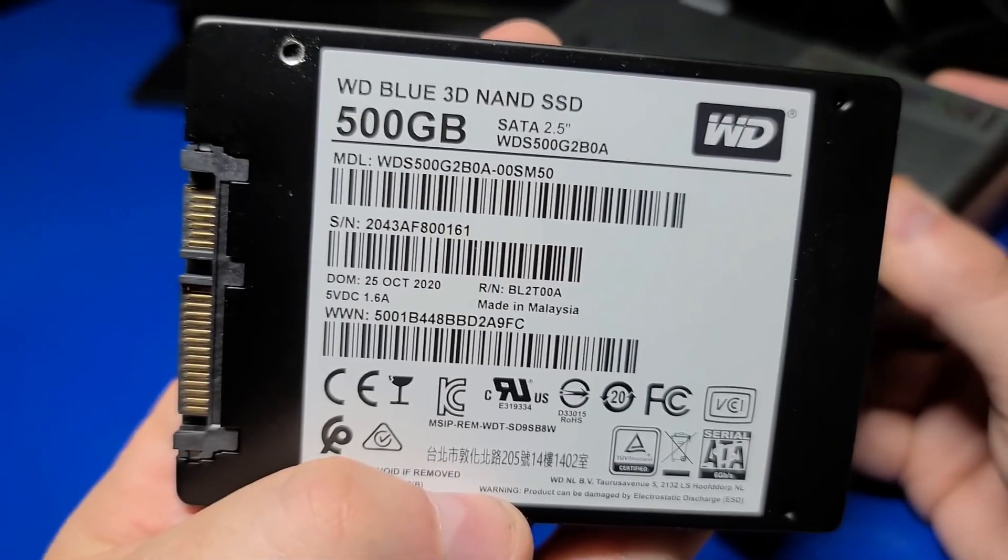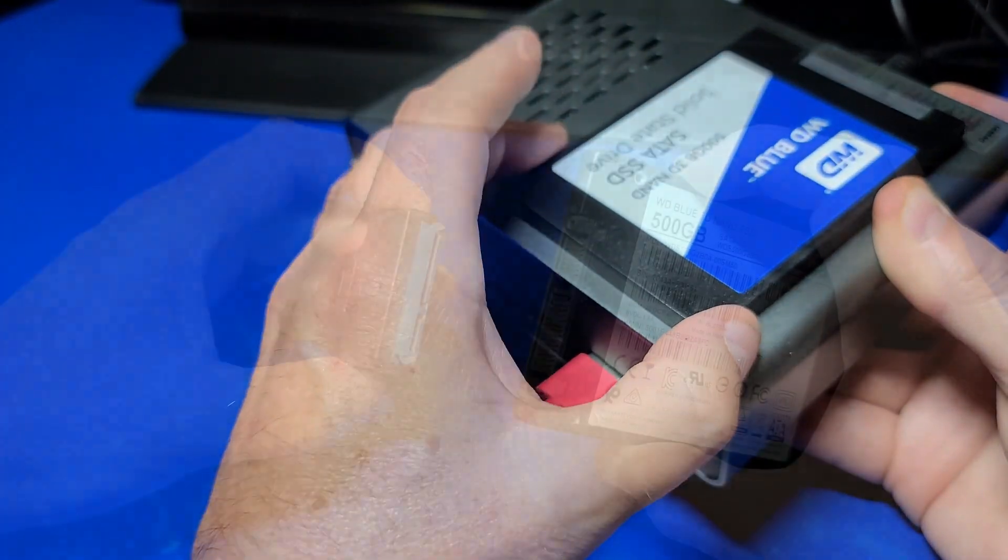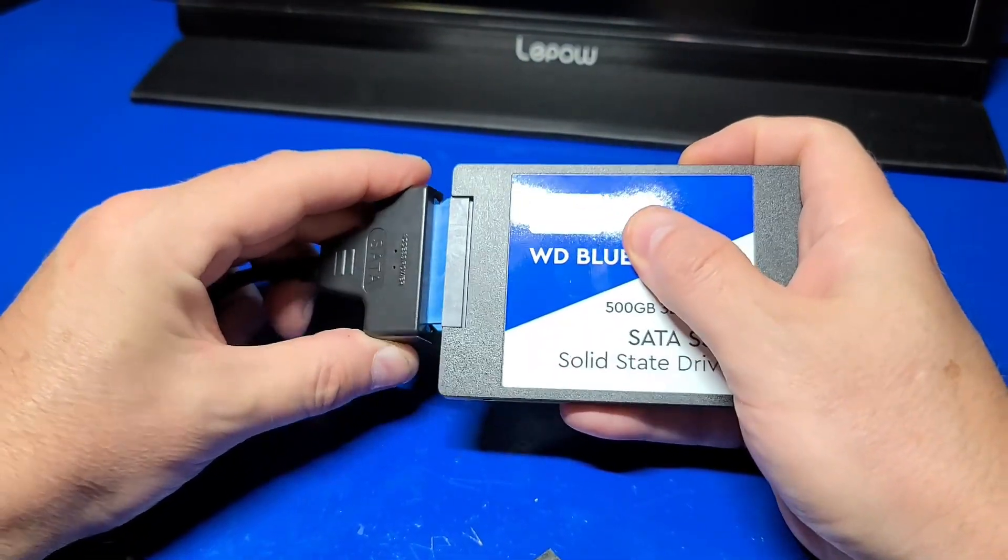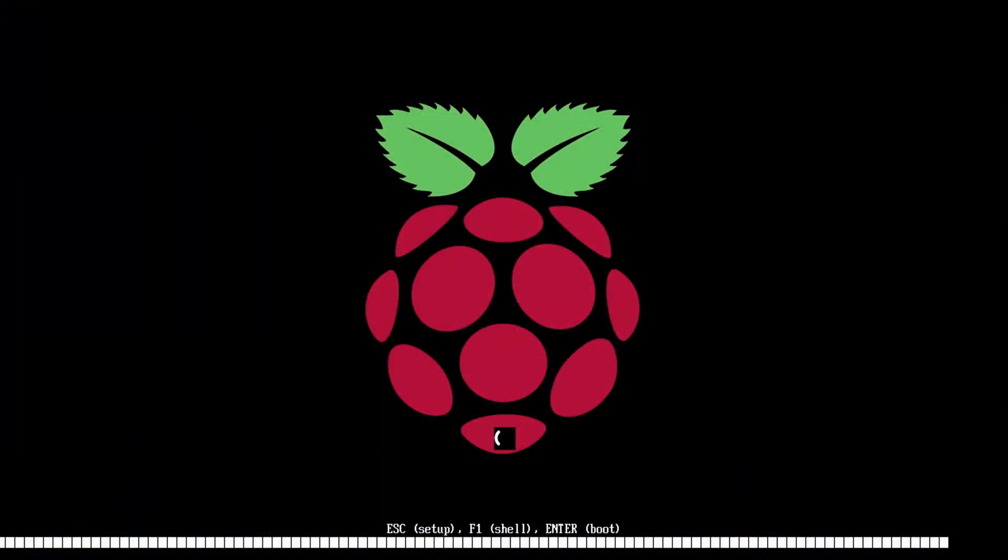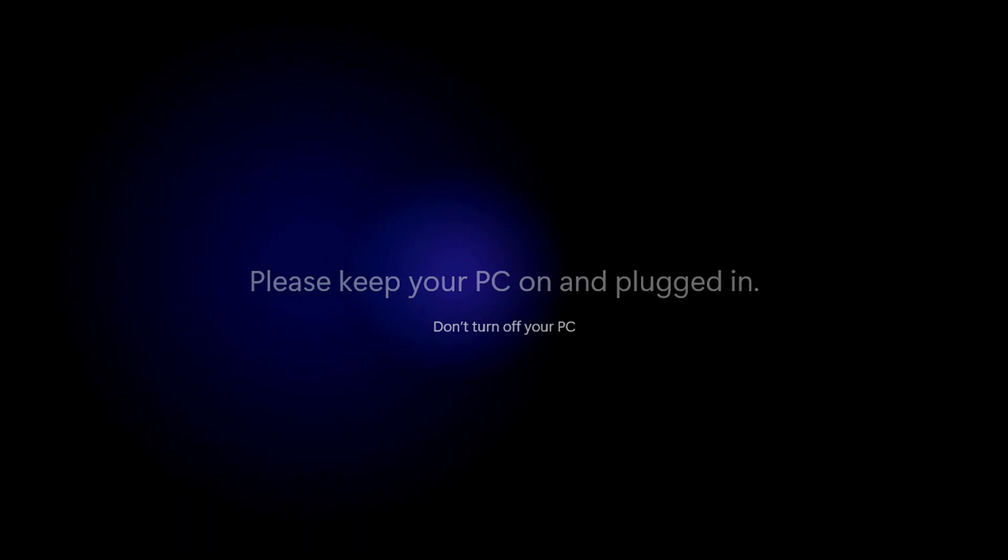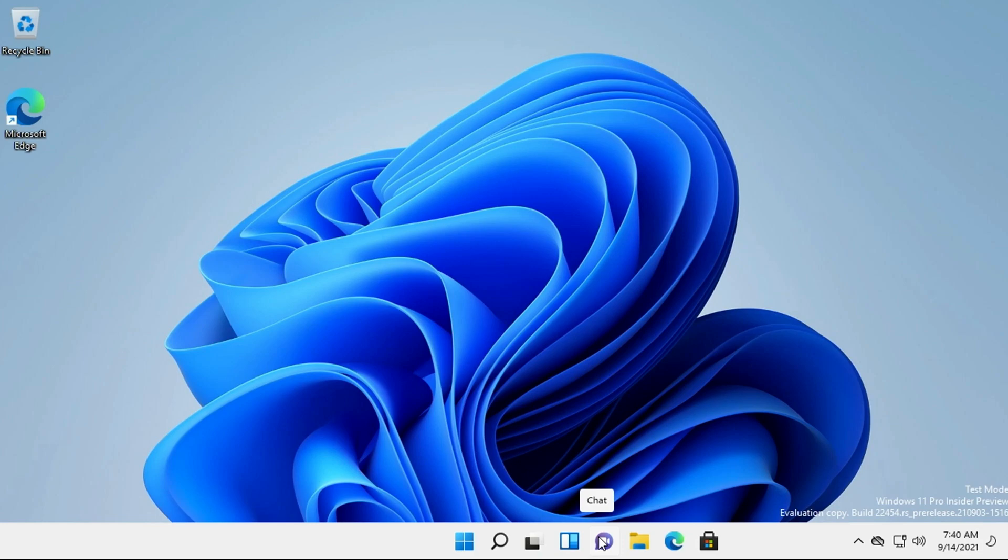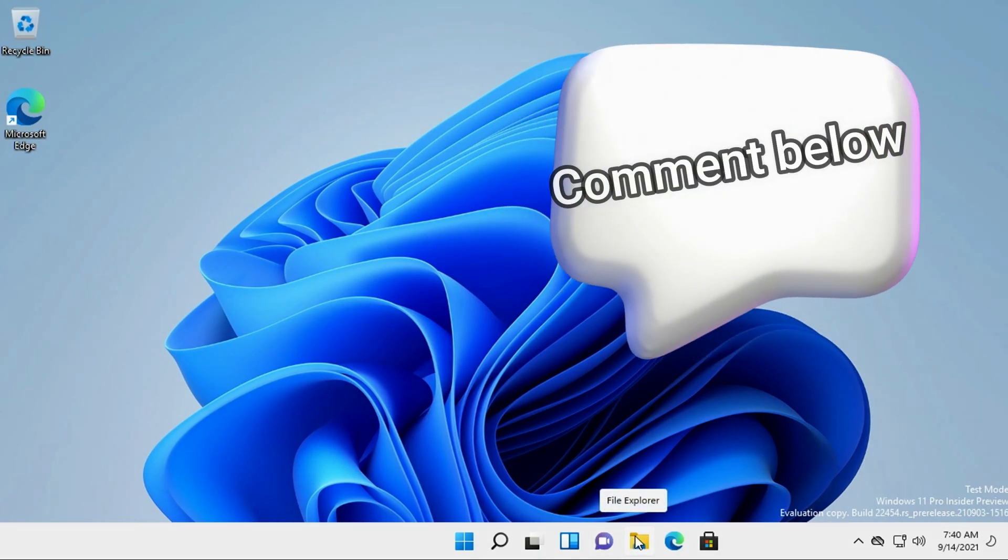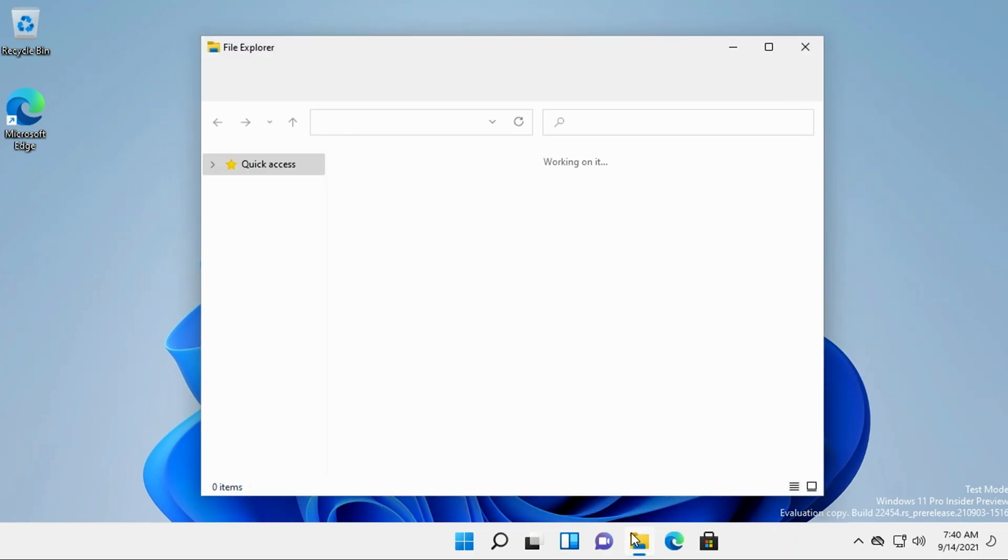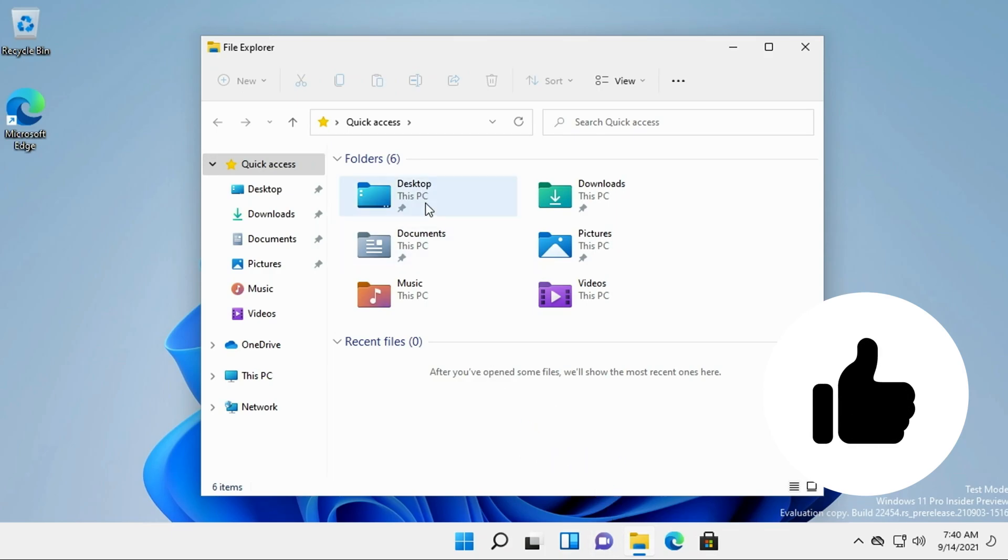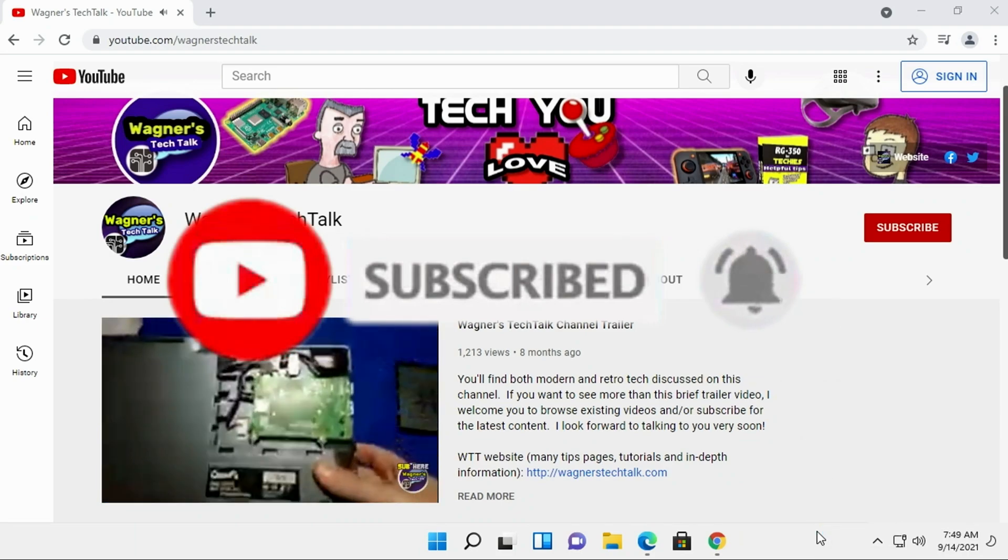I hope you enjoyed this look at Windows 11 running on a Raspberry Pi 4. As I mentioned at the beginning, this isn't a replacement for your PC, but it is exciting to see Windows 11 running on a Raspberry Pi 4. Perhaps in the future, we'll see additional performance improvements. And maybe with the Raspberry Pi 5 or 6, the improvements will make this a viable option for everyday use. What do you think about Windows 11 running on a Raspberry Pi? Please comment below with your thoughts. Well, that's all for this video. I hope you found it helpful. If you did, please click the like button. If you'd like to see more from Wagner's Tech Talk, please click subscribe. And with that, I will talk to you very soon.